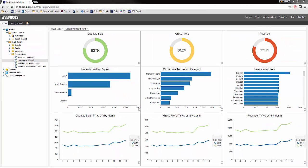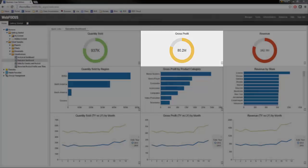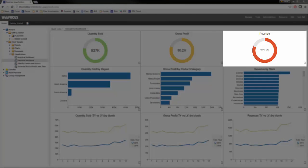This example is a high-level look into your business and the three critical metrics: quantity sold, gross profit, and revenue.